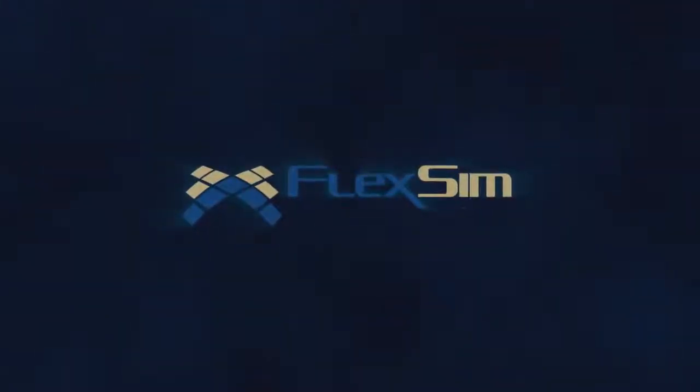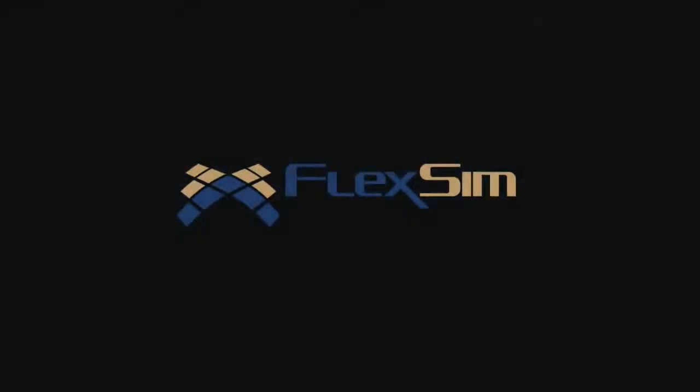Thank you for watching. For more information on FlexSim products, or to view more tips and tricks for successful modeling, please visit www.flexsim.com.